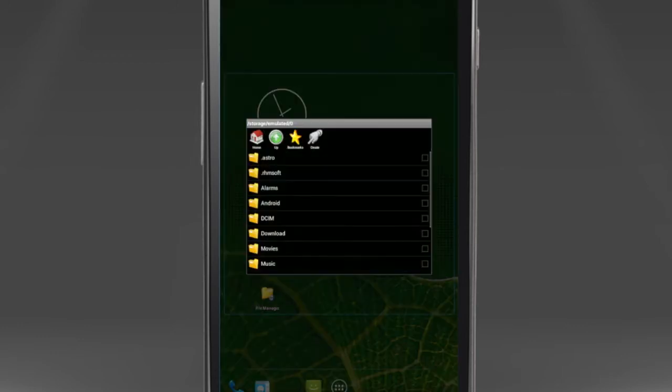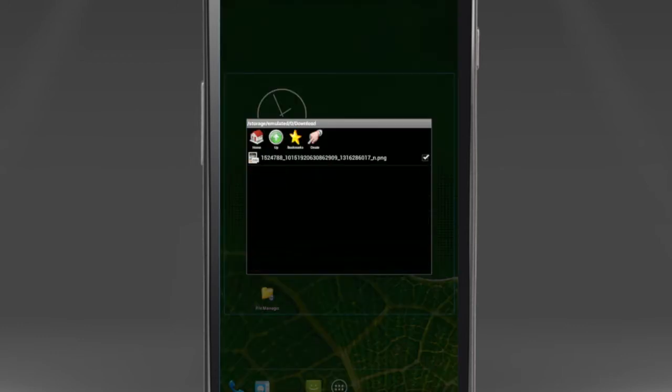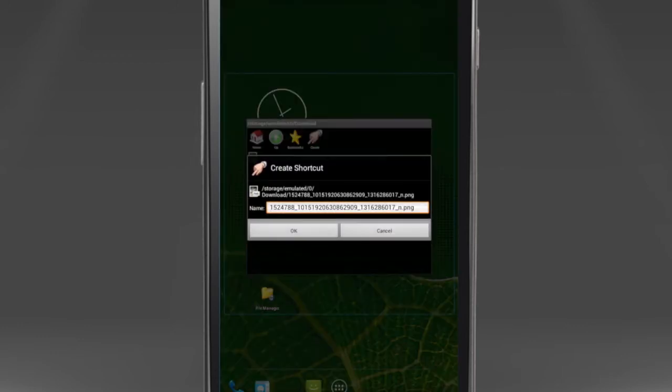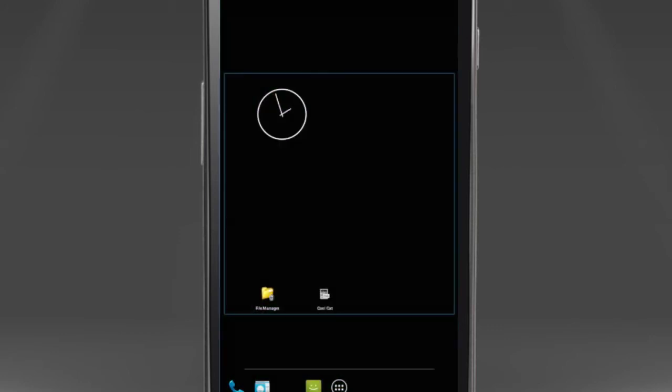Navigate to the file you want to have a shortcut for and click Create from the upper menu. Give it a nice name and click OK.